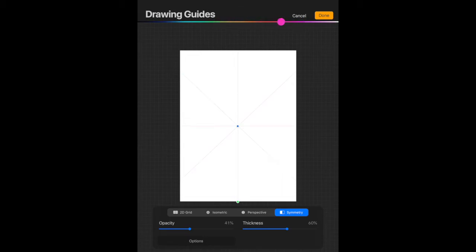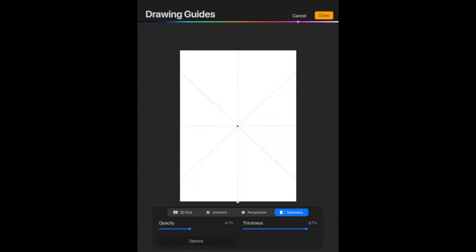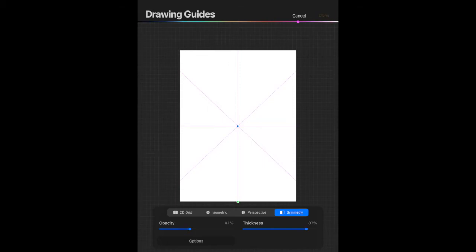You can also change the color of your guide in this section here too. So I have chosen a pink for this section. I'm going to put thickness up a little bit because the pink's a wee bit hard to see and then click done.